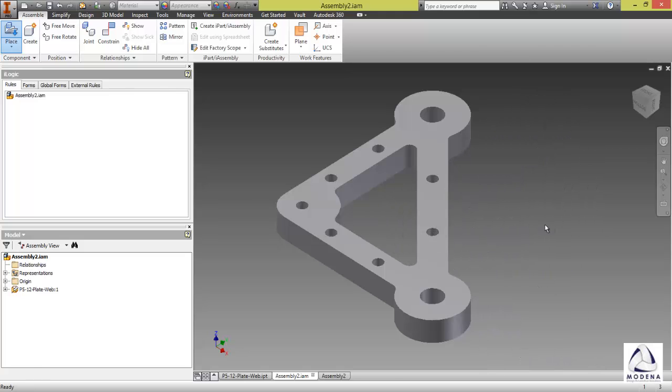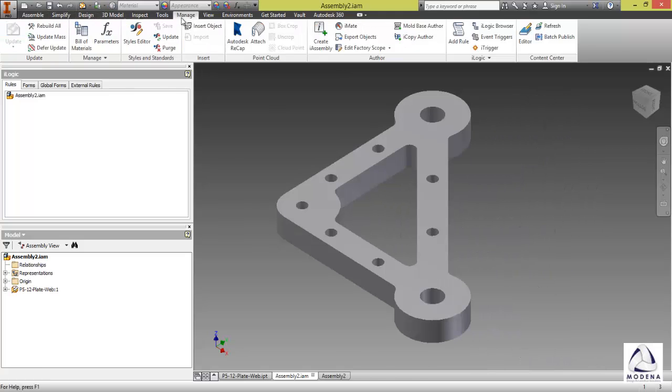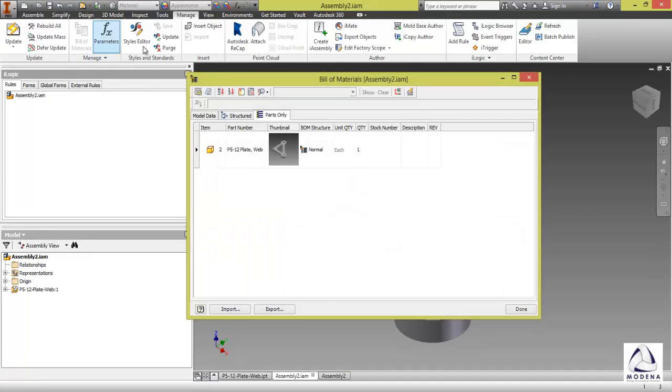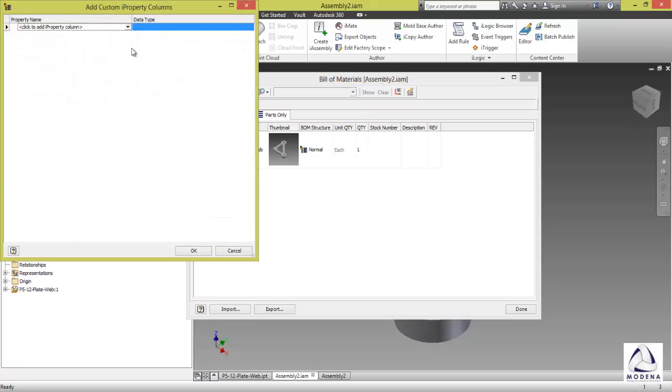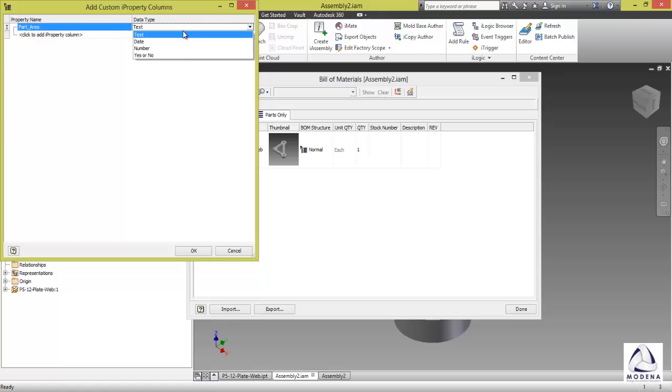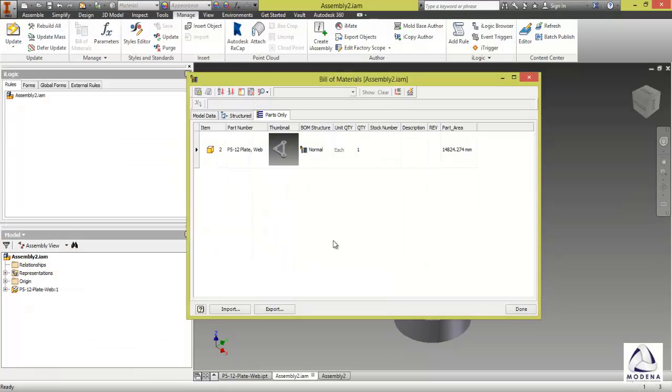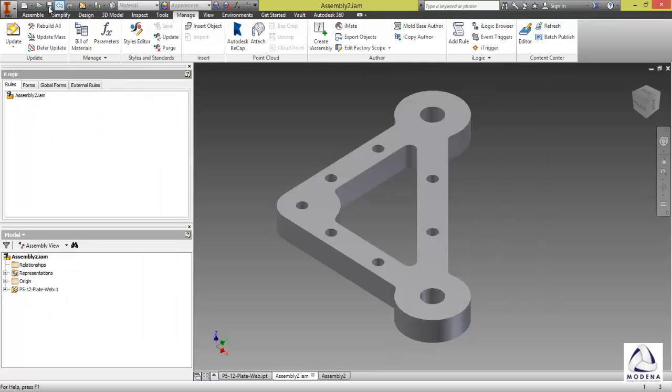Now in my assembly area, I'm going to go to my manage tab and bill of materials. Then at the top of my bill of materials, now you can do this with structured parts. At the top, I'm going to go custom property and then you need to type it in exactly how you have typed it inside of the part. Data type would be a number and okay. Then I'll select done and save this.